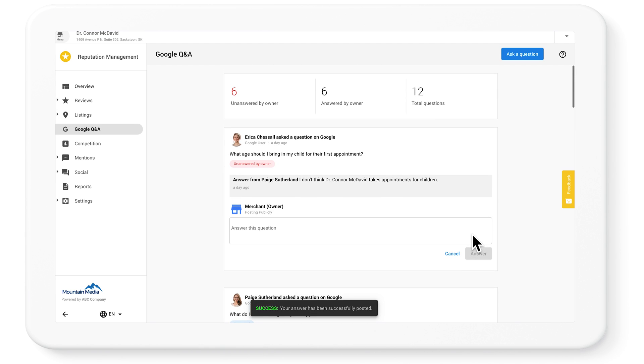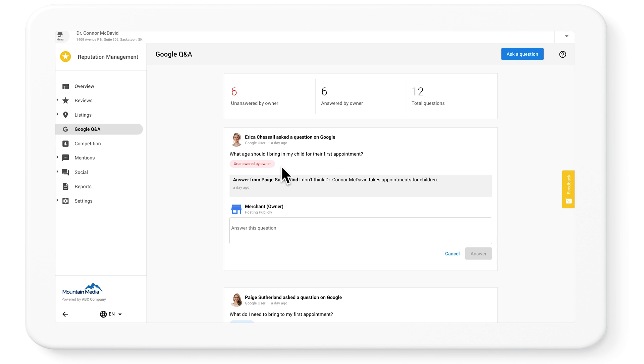Next, check out the answered questions. These might have the badge 'unanswered by owner,' which means someone else answered the question on Google. It's important to make sure that all these answers are correct.